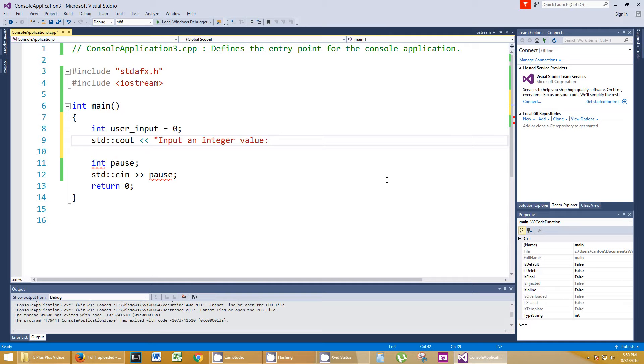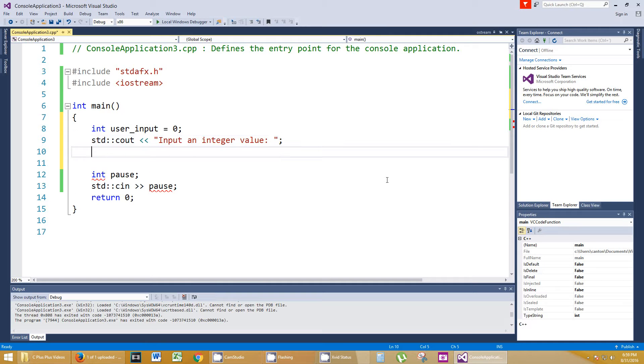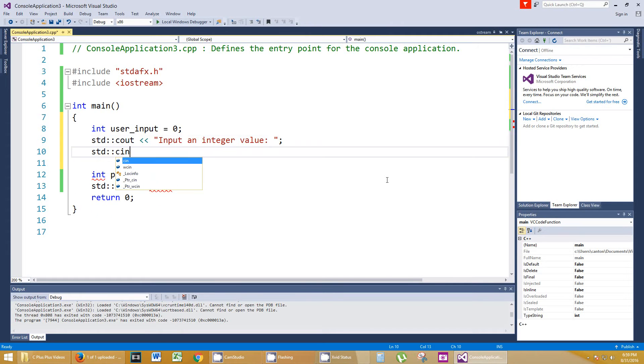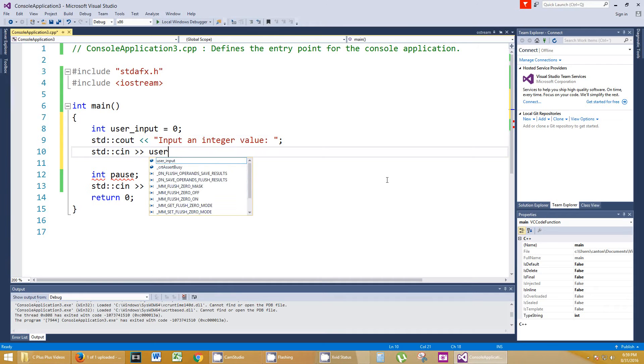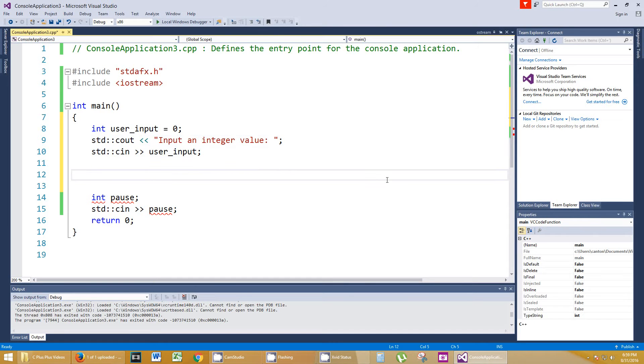So we do that and we std::cin into user_input. Now let's use a switch statement and tell the user if it's an even number or odd number.